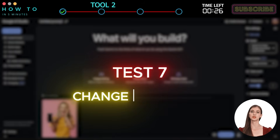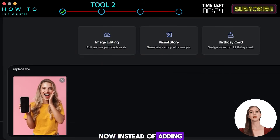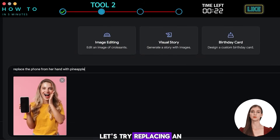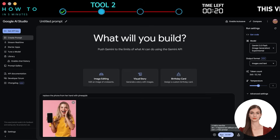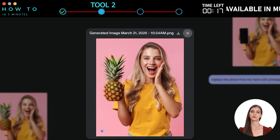Test 7: Change an Object. Now, instead of adding a new object to our photo, let's try replacing an existing one with a new object. Here is the result — pretty cool, right?